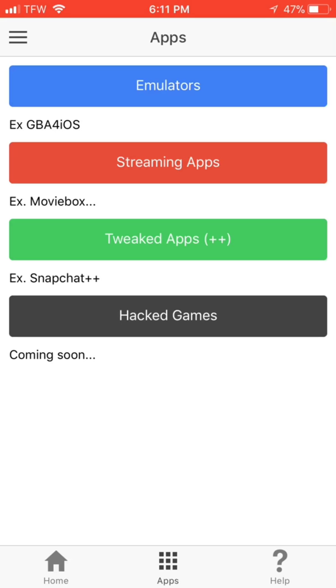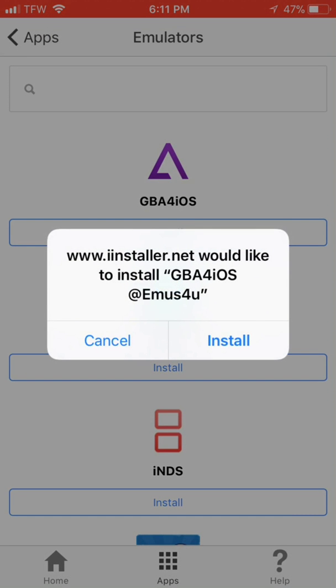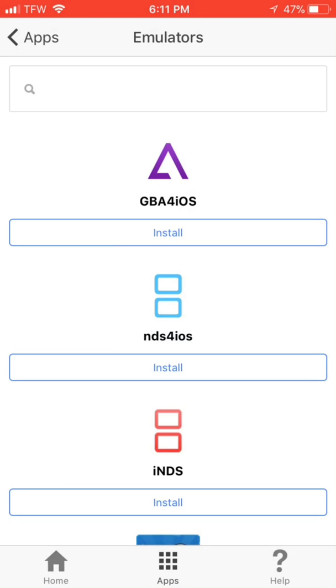Then click on emulators. Click on GBA for iOS and install it. Click on install when the pop-up gets on here.